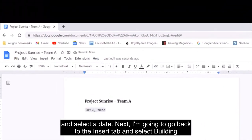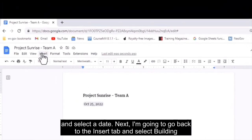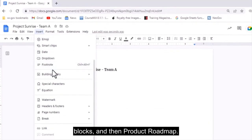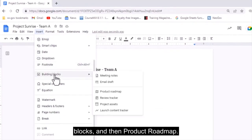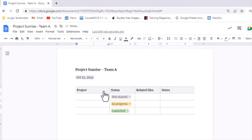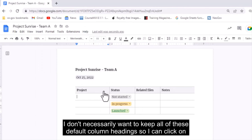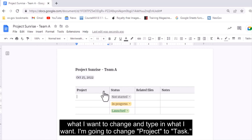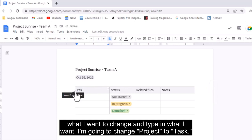Next, I'm going to go back to the Insert tab and select Building Blocks, and then Product Roadmap. I don't necessarily want to keep all these default column headings, so I can click on what I want to change and type in what I want. I'm going to change Project to Task.